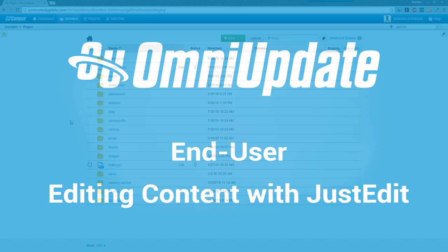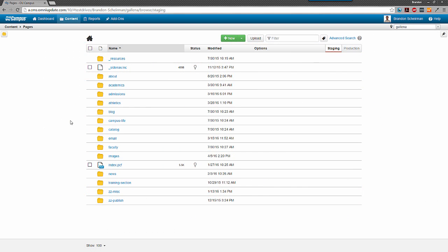So let's go ahead and edit a page using JustEdit. In that last video, I mentioned that I might want to edit the page that has some ticket prices on it. I could have gotten to the page using a direct edit link, but I've already got OU Campus open here, so let's just travel to it from the pages list view.